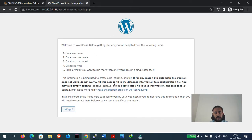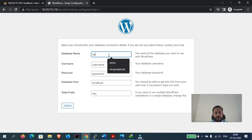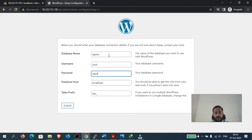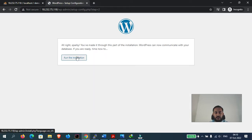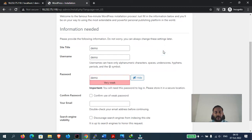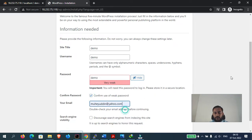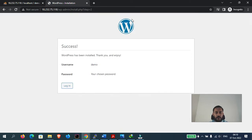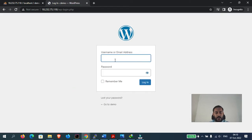Now let's open the IP address of our server. The WordPress setup has been successfully launched. Click 'Let's Go'. For database name enter 'demo', username 'root', password 'demo1234', and leave everything else as is. WordPress has been successfully installed. Set the site title as 'demo', username 'demo', and password. In production, never use a weak username like 'demo' or 'admin' — always use a strong password. Click 'Install WordPress'. WordPress has now been successfully installed.